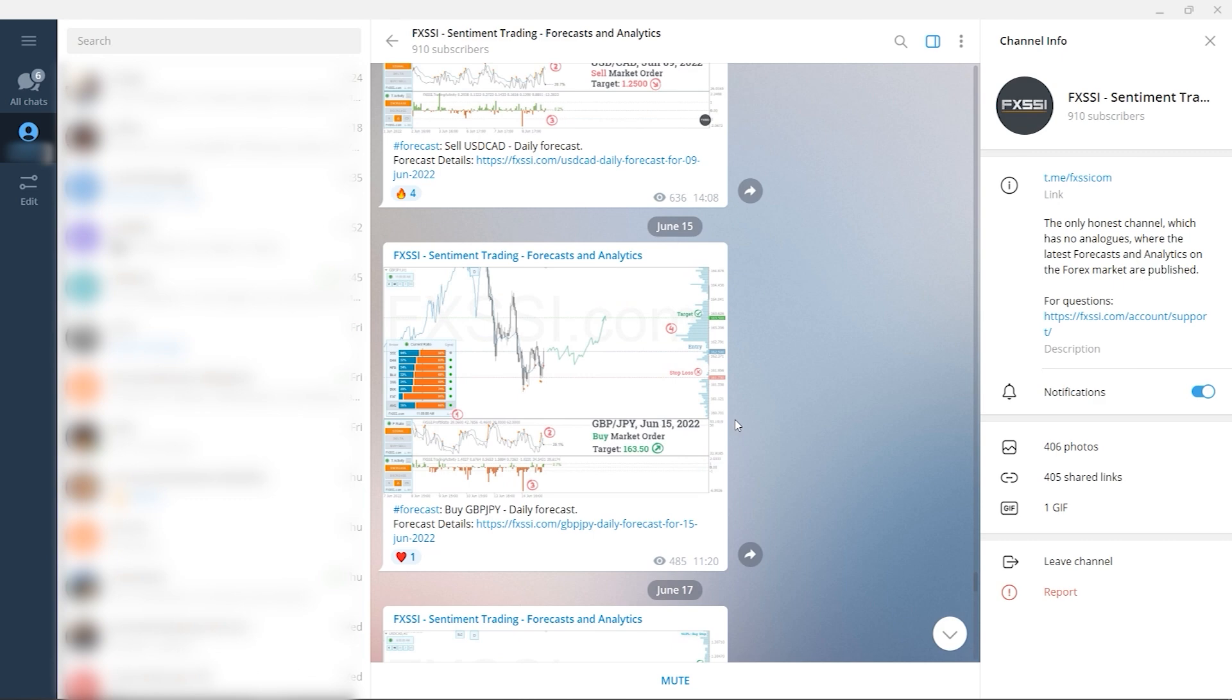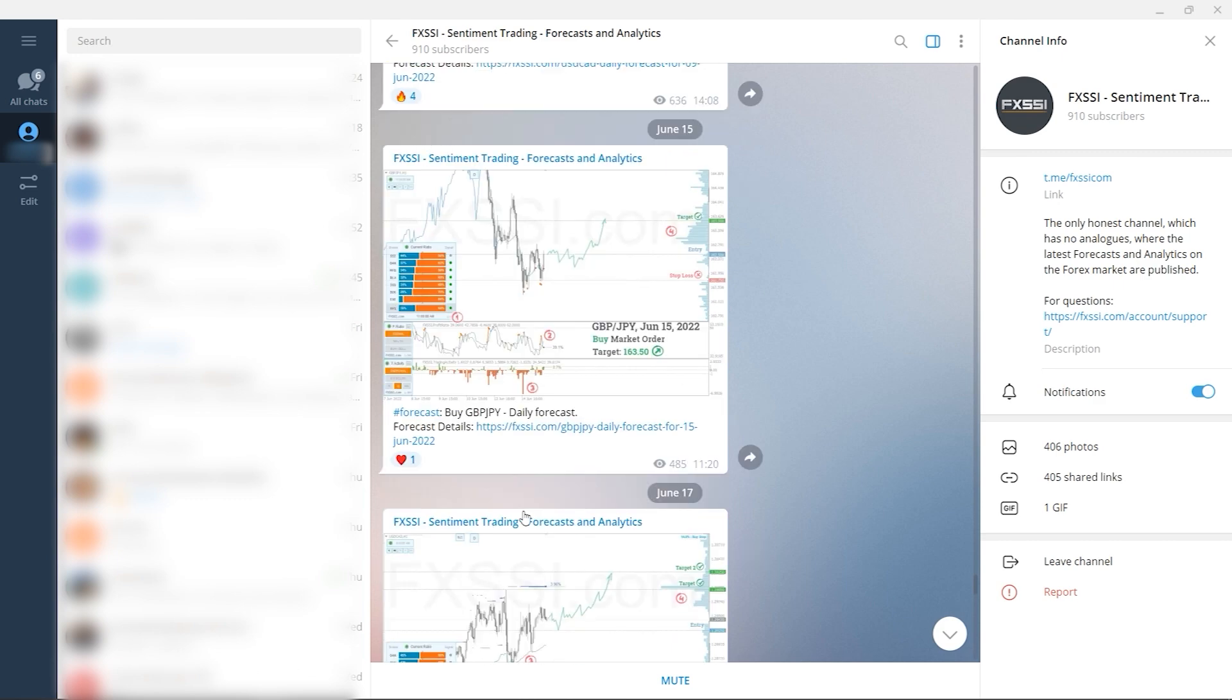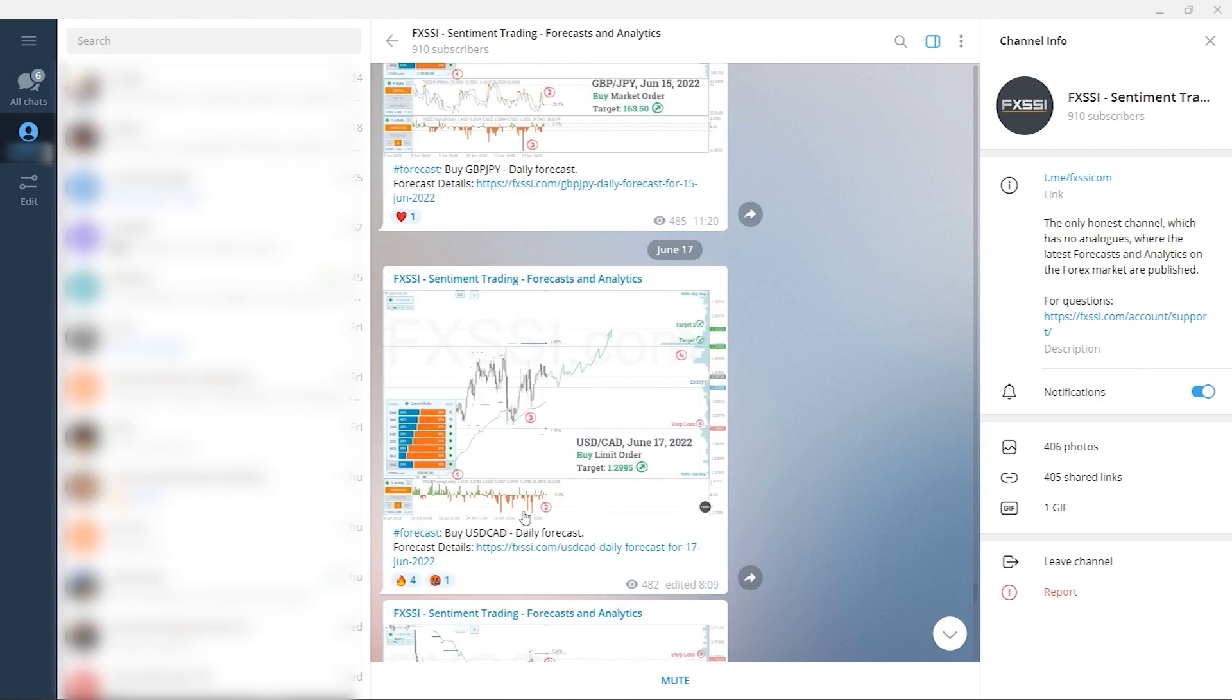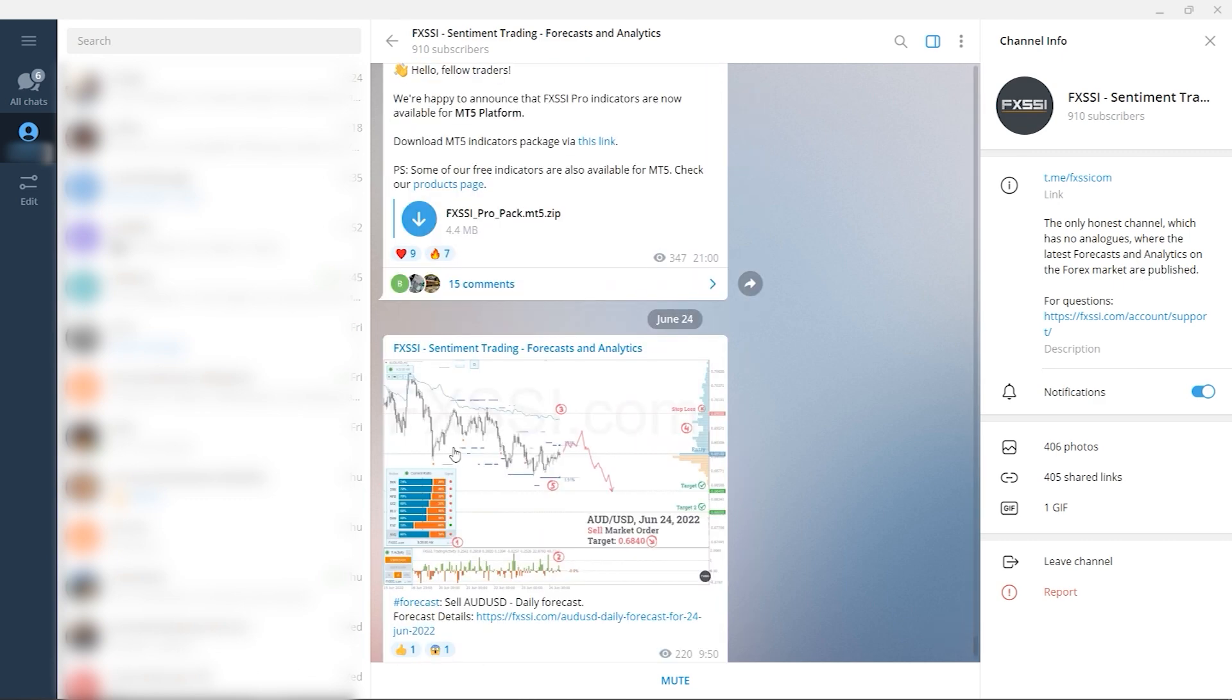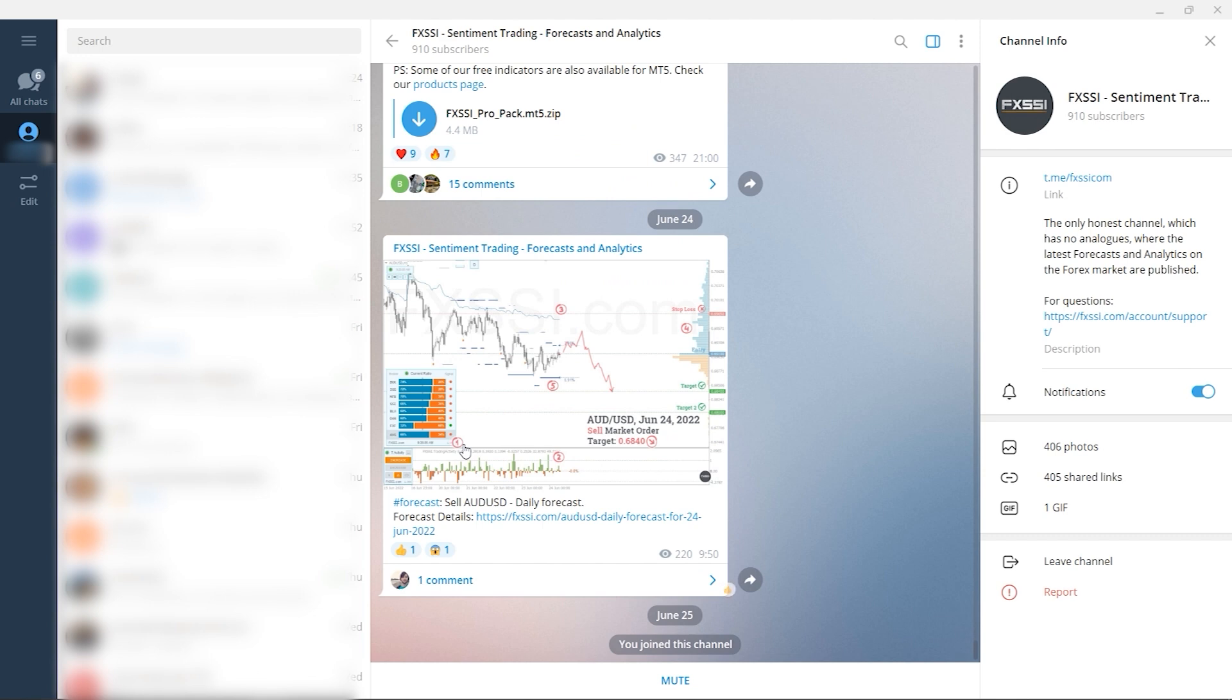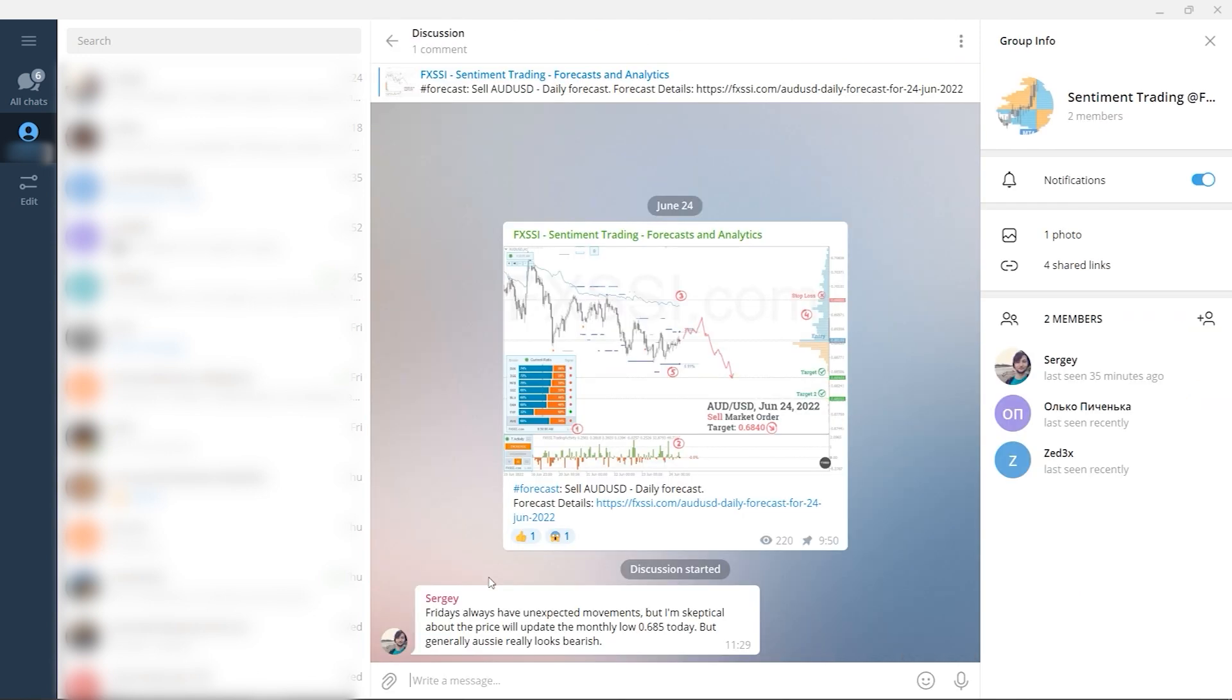Examples of live trades with use of sentiment analysis. Weekly dashboard of currency pairs direction so you can plan your trading week. And of course, comment section under each post. Subscribe to this useful Telegram channel right now by the link in the description below.